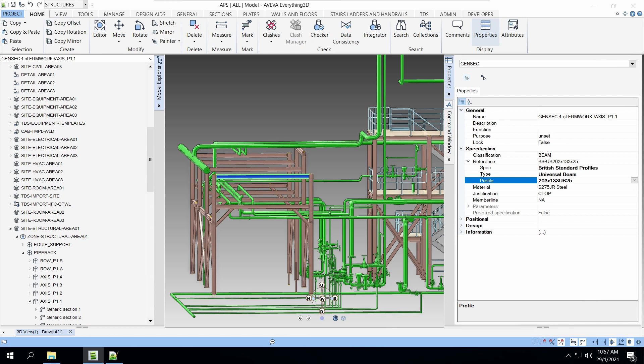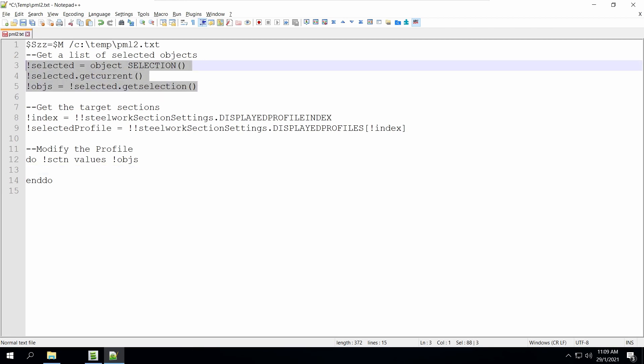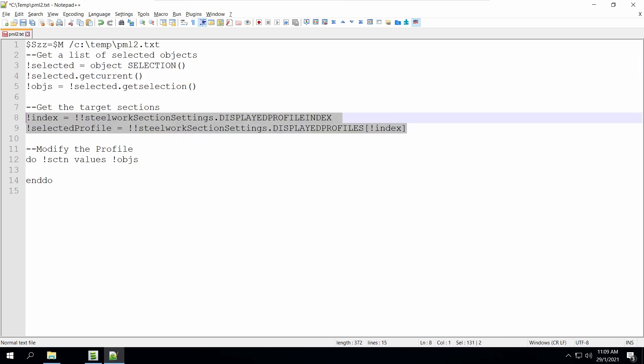I will continue from where I left off. I'll use the selection object to actually change all the sections that I have to the new profile that I select from the user interface. Remember the script that we had in part one of this PML series? We use the selection object and we get the current selection that the user have selected. In the second portion, we get the selected profile from the user interface of the structure apps.